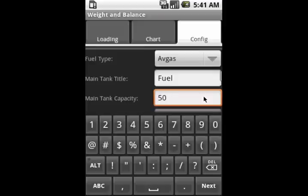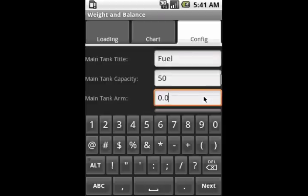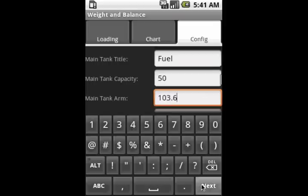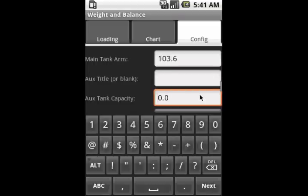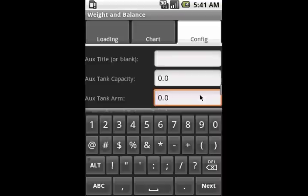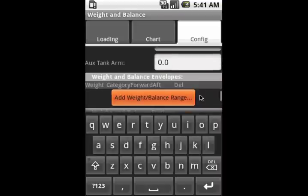And then again, from that same page in the POH, we know what the arm is for the usable fuel. If we had an auxiliary tank, this is where we'd put it, but we don't for this airplane.